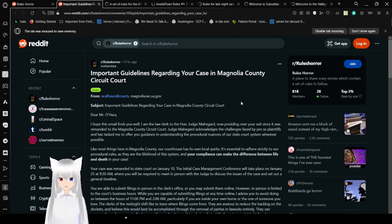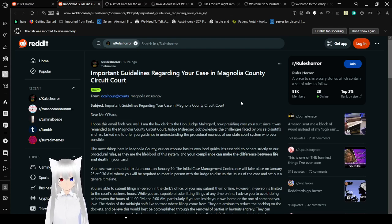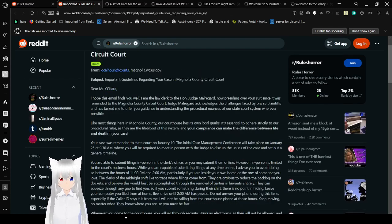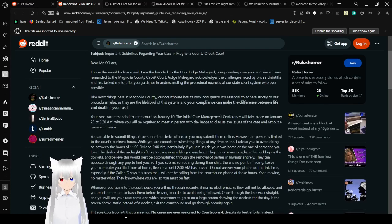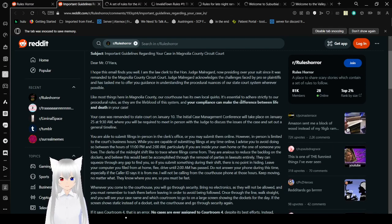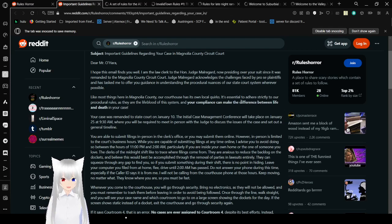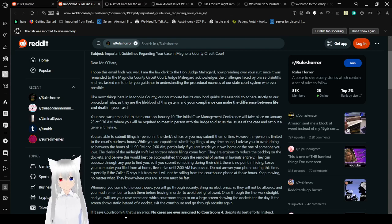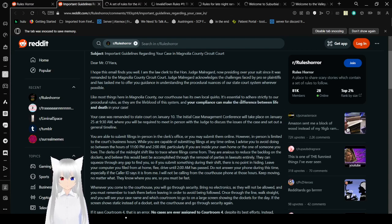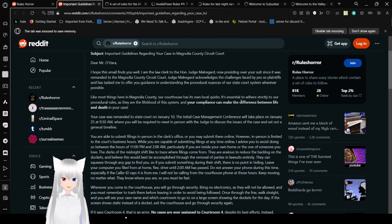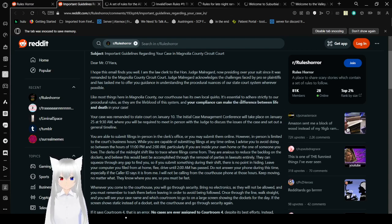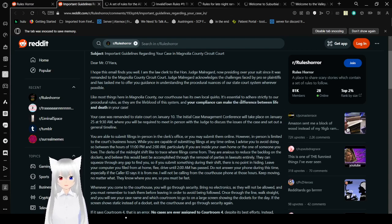Important guidelines regarding, in your case, a Magnolia County Circuit Court. From, an email. Subject, important guidelines regarding your case in Magnolia County Circuit Court. This is starting to look like it might actually be a real thing, and not something that should be honest, but we'll see. This is Mr. O'Hara. I hope this email finds you well. I am the law clerk to the Honorable Judge Mallard, now presiding over your suit, since it was remanded to the Magnolia County Circuit Court.